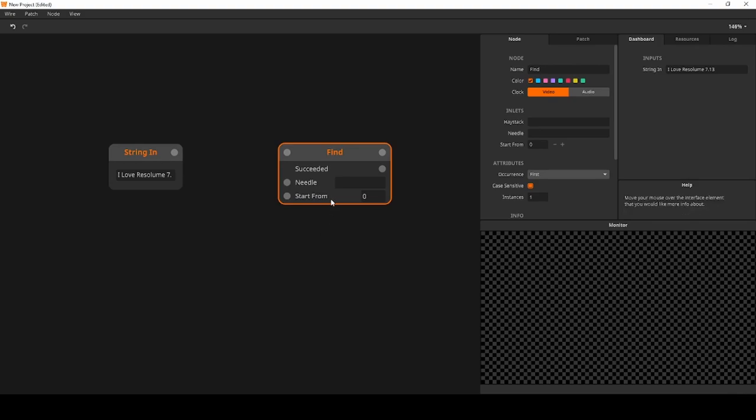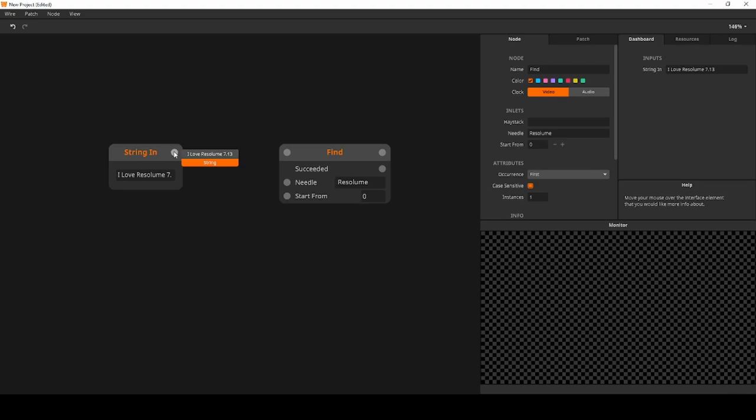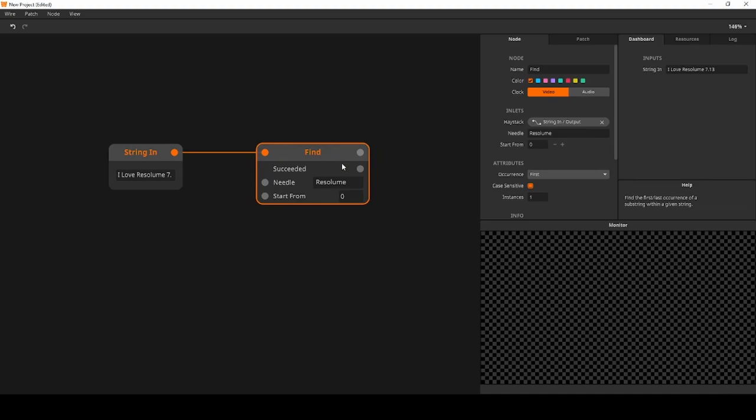You give the node a needle to search for. This is the string you are looking for. Next, you give it a haystack, the string you want to search in. The node will output a boolean, true or false, whether it has found the needle or not.